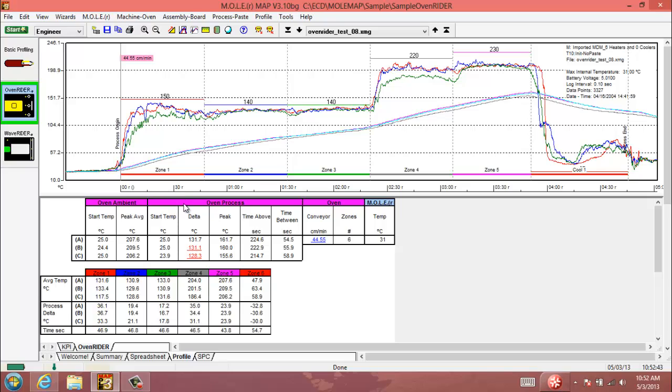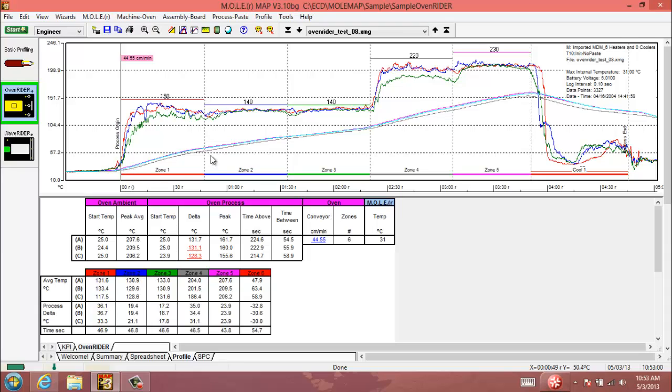We can get an entire temperature delta for our Oven process, which is basically the temperature change in the process sensors from the beginning of Zone 1 all the way to their peak temperature at the end of Zone 5 in this example. And so that will be displayed for you here for each sensor across the zones.